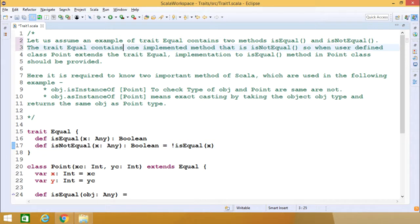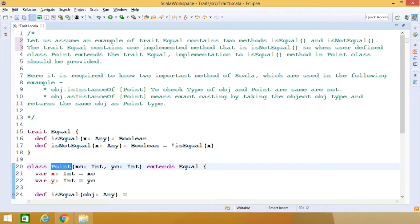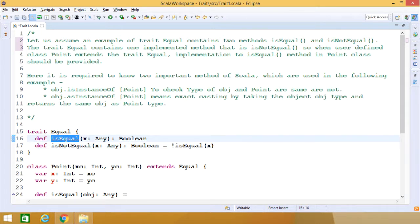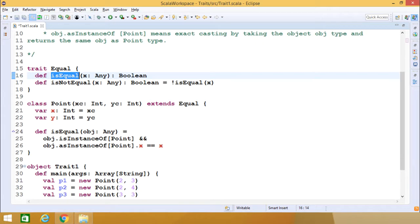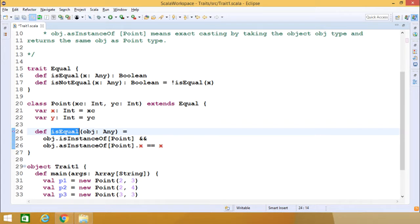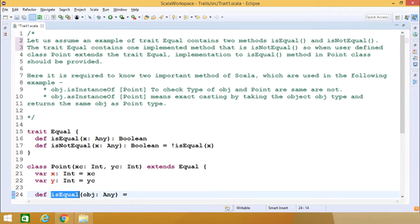The trait 'equal' is getting implemented in the class 'Point' that extends 'equal'. 'isNotEqual' has the implementation body, but 'isEqual' has only the signature. Within the Point class, the isEqual method must have an implementation. Here we are using two important Scala methods: 'isInstanceOf' and 'asInstanceOf'.